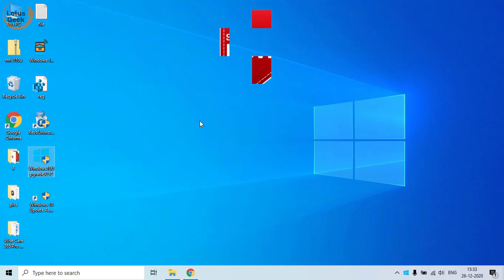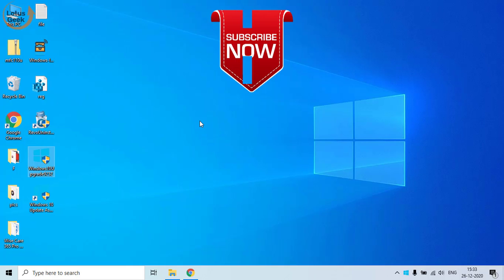That's it, friends. If you like my tutorial, I request you to please click on the subscribe button and don't forget to share my channel with your friends. Thank you for watching.